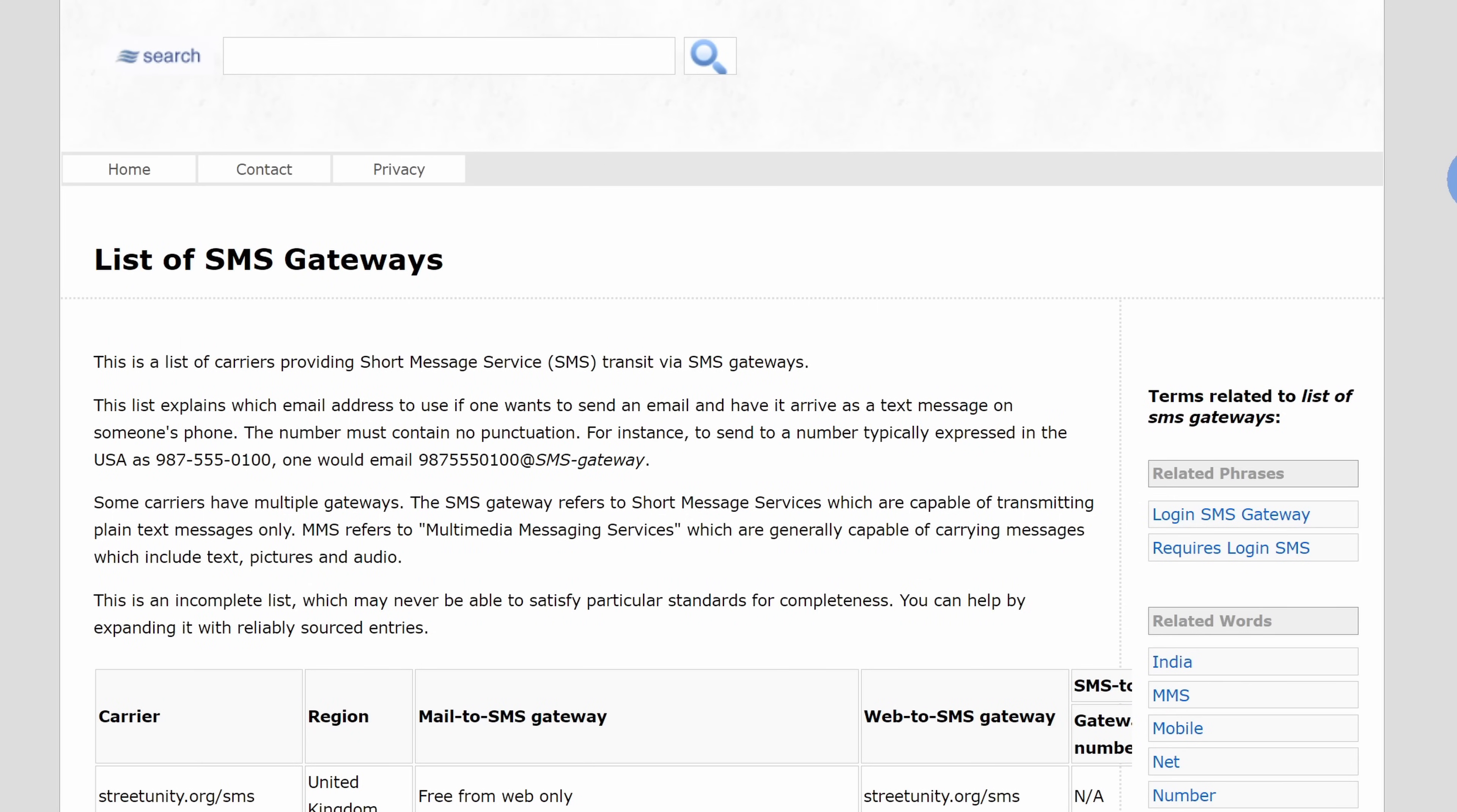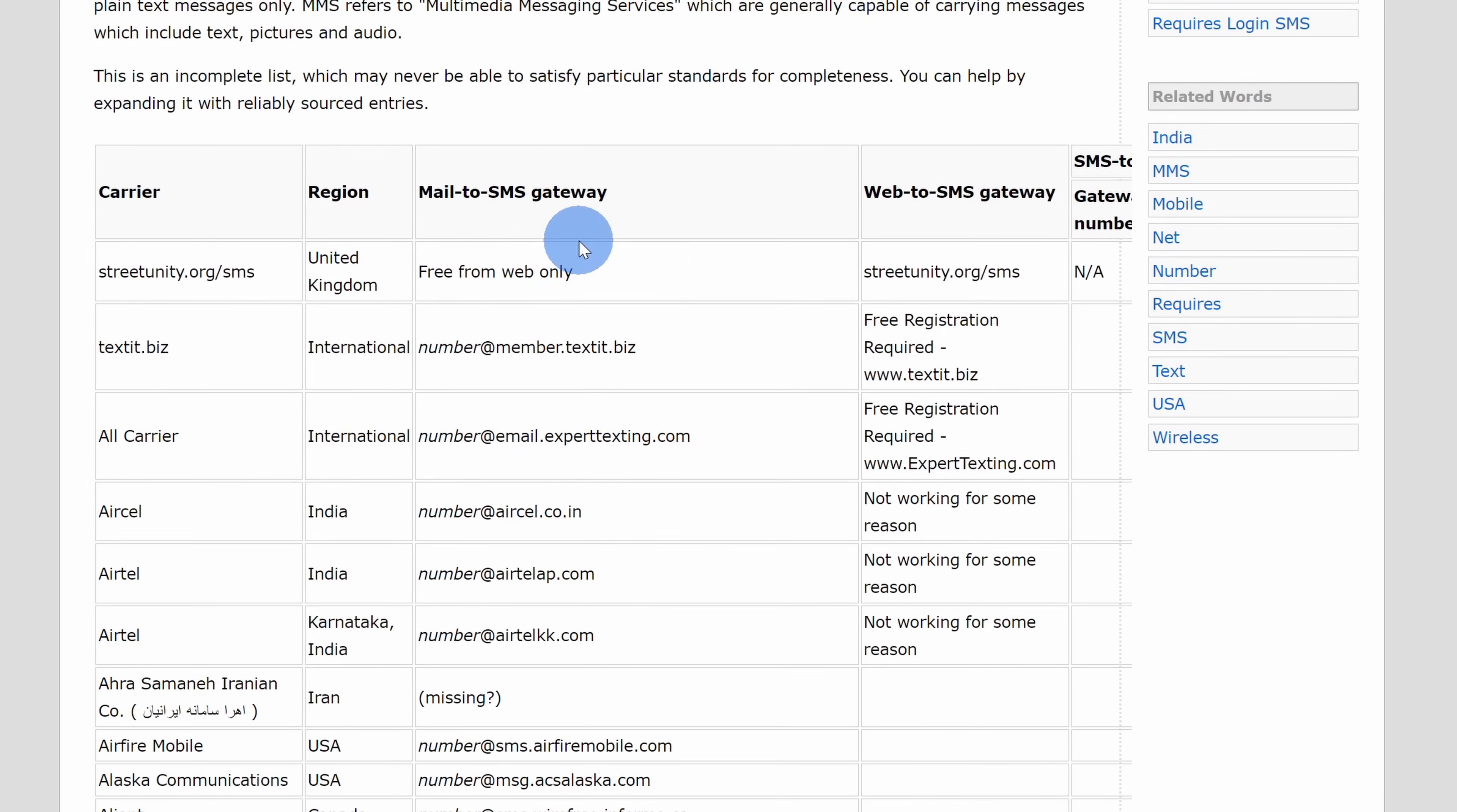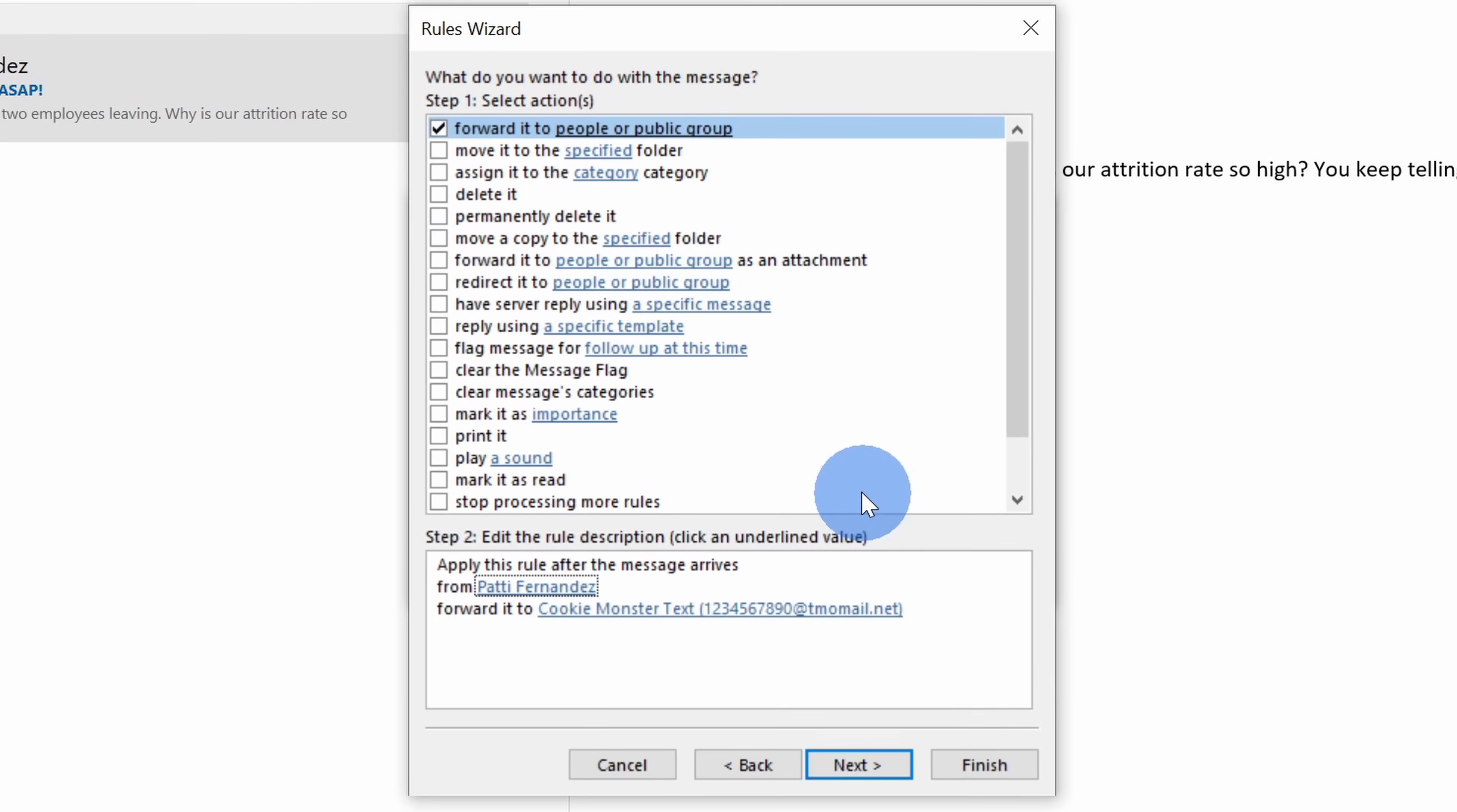To find out what your SMS domain gateway is, I've included a link in the description for a website that lists out many of the different carriers throughout the world and the associated SMS domain gateway. Over on the left-hand side, simply look down this column to find your carrier and then over in this column, you'll see what the SMS domain gateway is. Once you finish entering your phone number and the SMS domain gateway, click on OK.